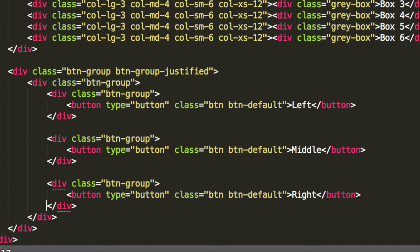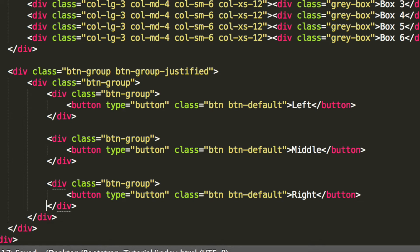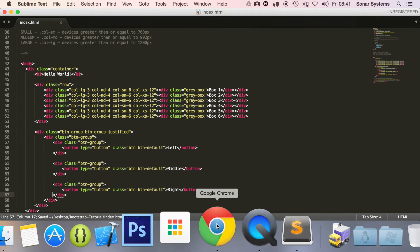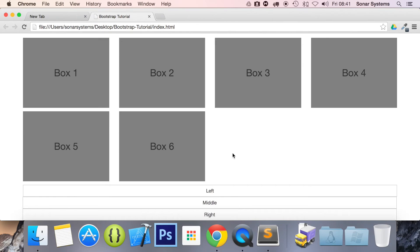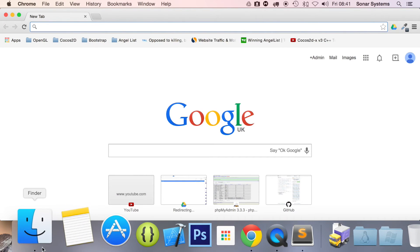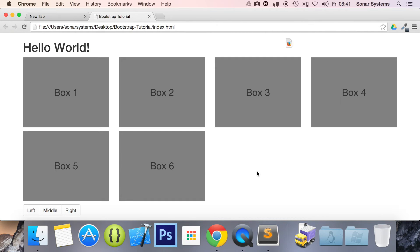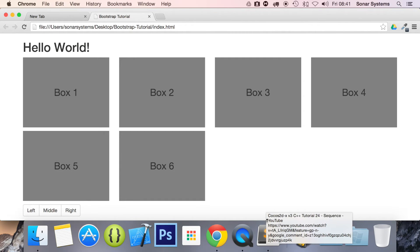OK, and now we're ready to run this again. So let's just go back to our web browser. Refresh. OK, that's weird. Let's just try reopening it. That didn't work.